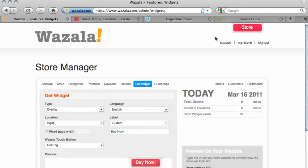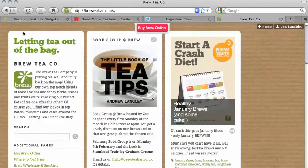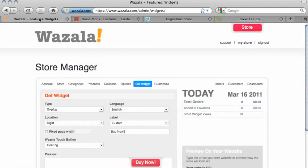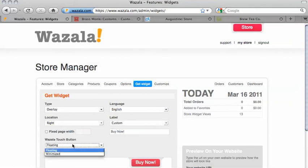Buy Now is a very popular one. And if you notice, the Brutee Company have opted for Buy Brew Online. Next, if you have a fixed page width, you can state it here. And last but not least, the Wazala Touch button. This gives you the option between Floating or Minimized — this is the way your button looks on your site when customers browse from their mobile device. Visit Wazala.com from your mobile phone to experience Wazala Touch. It's pretty cool — you just have to do it.